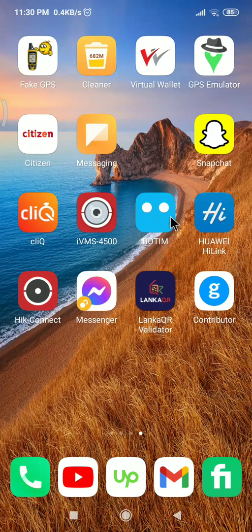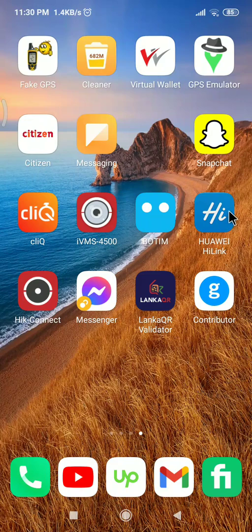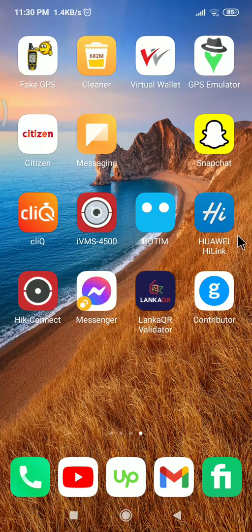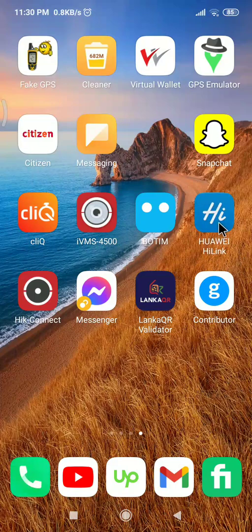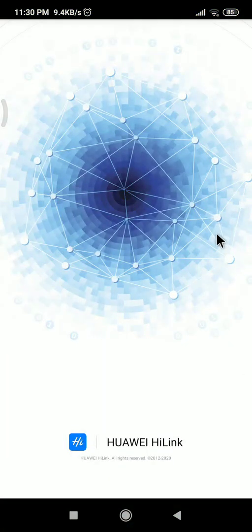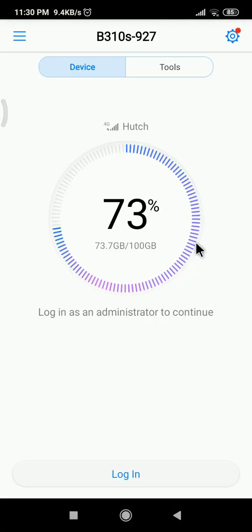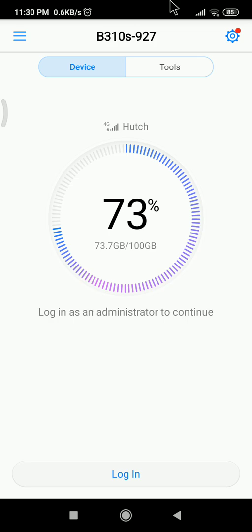This application supports any Huawei router. This is the Huawei Highlink application. Now I'm logging into that. You can see this is my router. You have to use the same Wi-Fi as that router Wi-Fi.